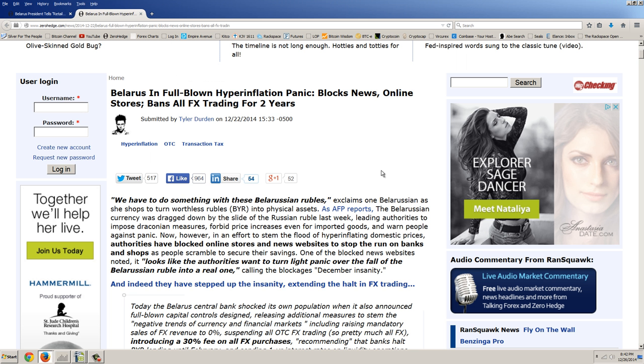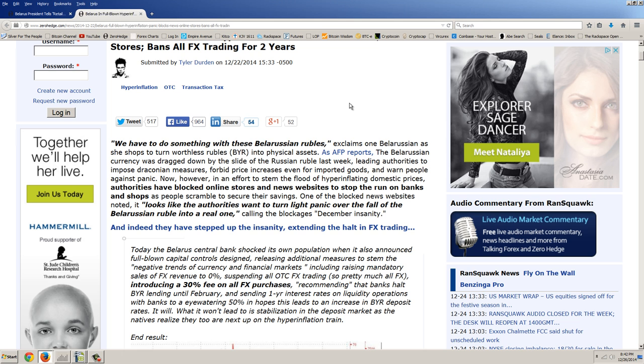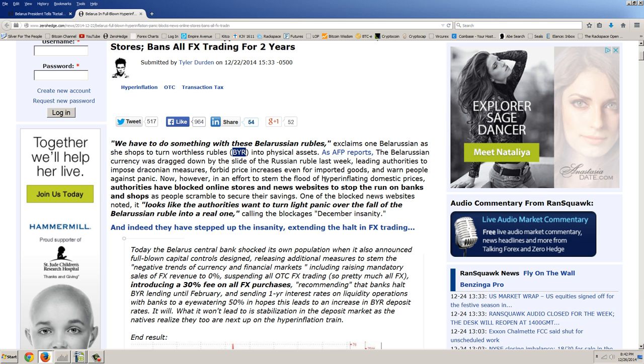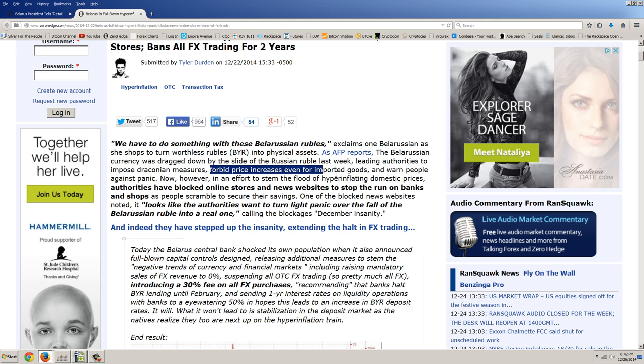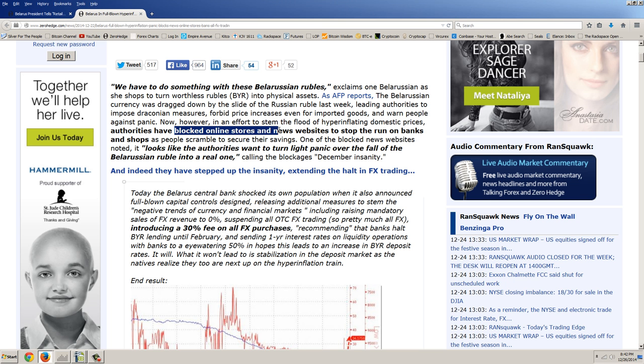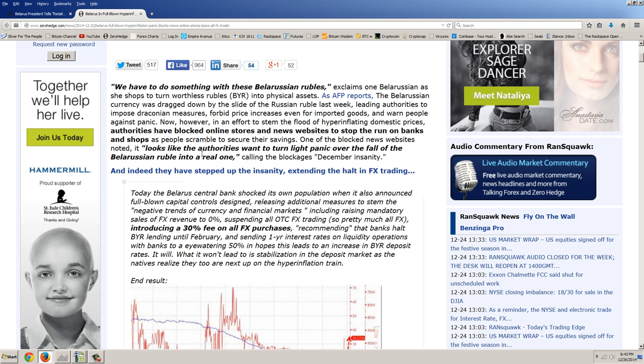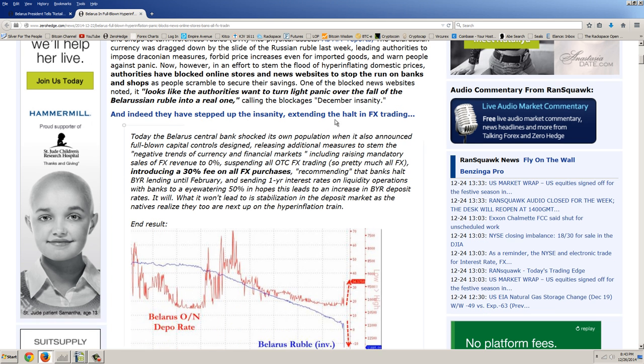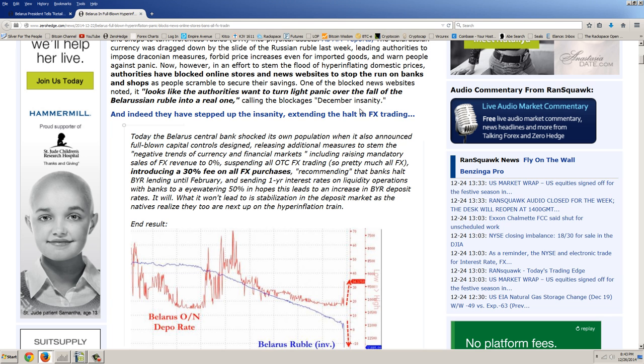But let's look at the hyperinflation that's going on in Belarus. This is from the 22nd of December, again from Zero Hedge. Quote, we have to do something with these Belarusian rubles, exclaims one Belarusian as she shops to turn worthless rubles, BYR, into physical assets. As AFP reports, the Belarusian currency was dragged down by a slide of the Russian ruble last week, leading authorities to impose draconian measures, forbid price increases even for imported goods. Now, that's bright, and warn people against panic. However, in an effort to stem the flood of hyperinflating domestic prices, authorities have blocked online stores and news websites to stop the run on the banks and shops as people scramble to secure their savings. One of the blocked news websites noted, looks like the authorities want to turn light panic over the fall of the Belarusian ruble into a real one, calling the blockages December insanity.